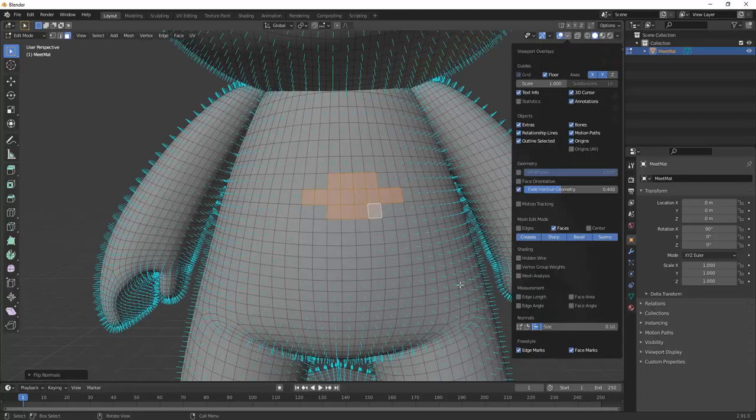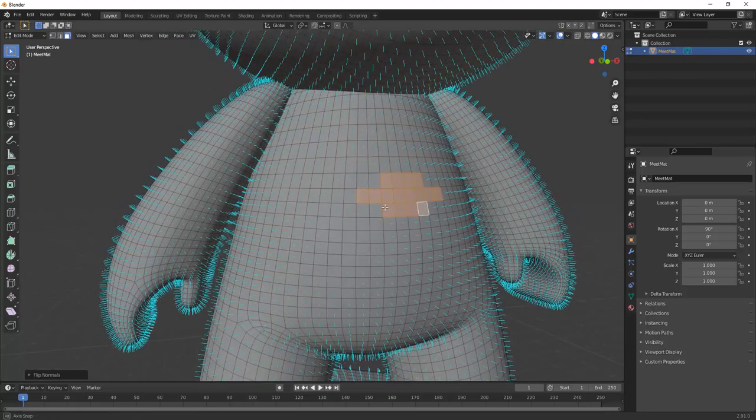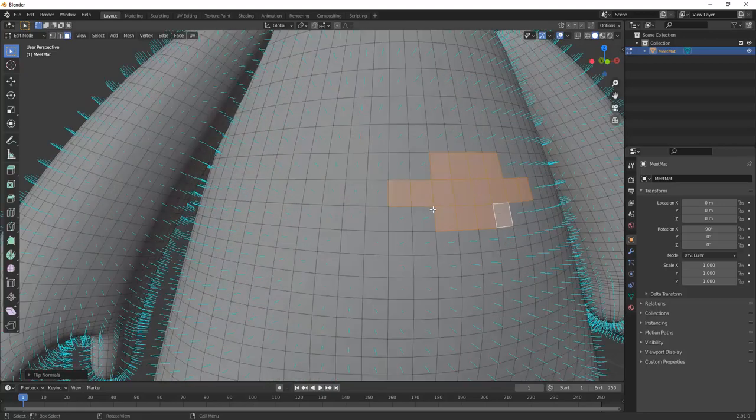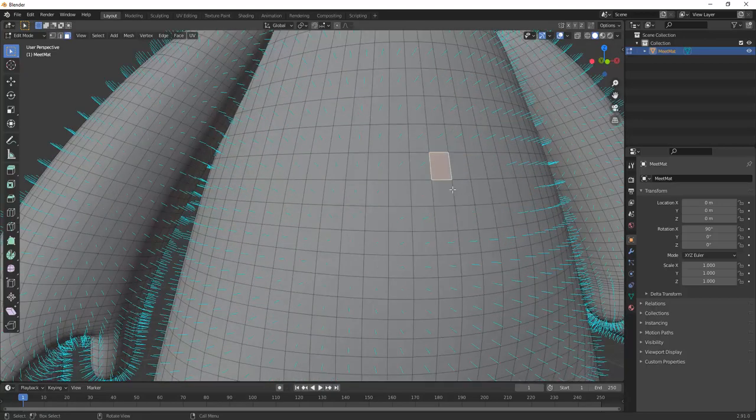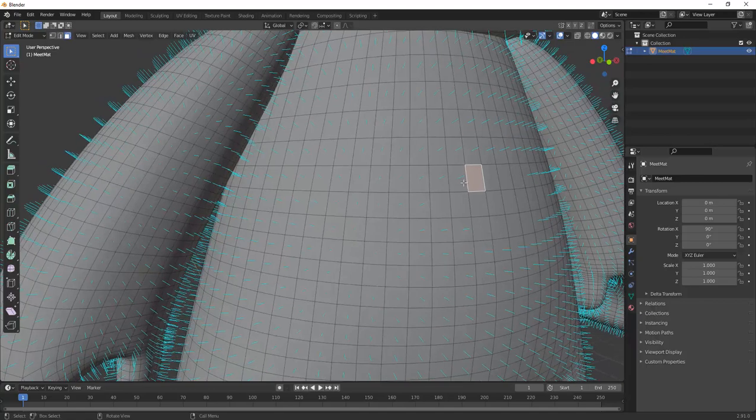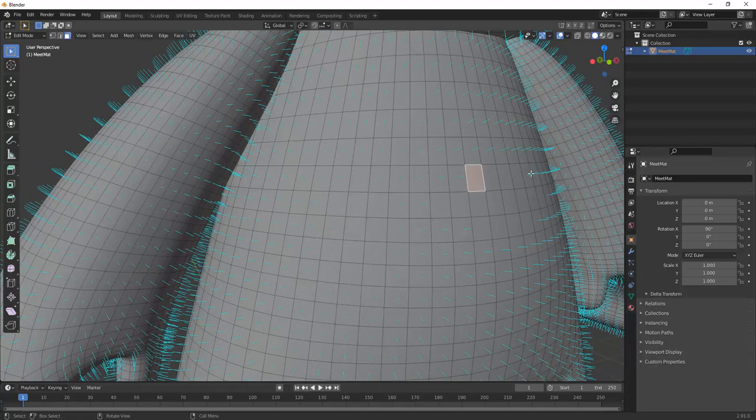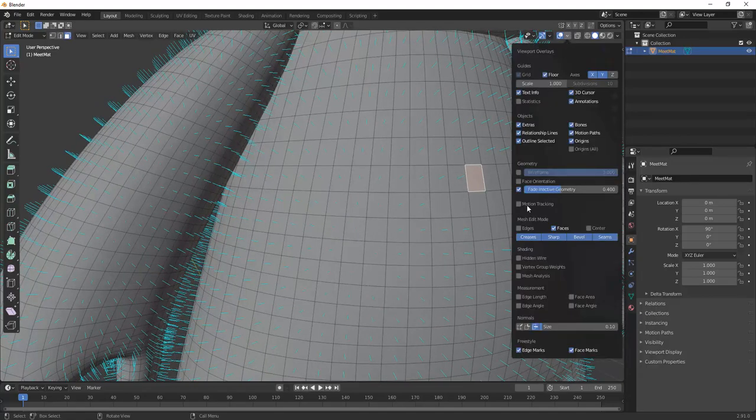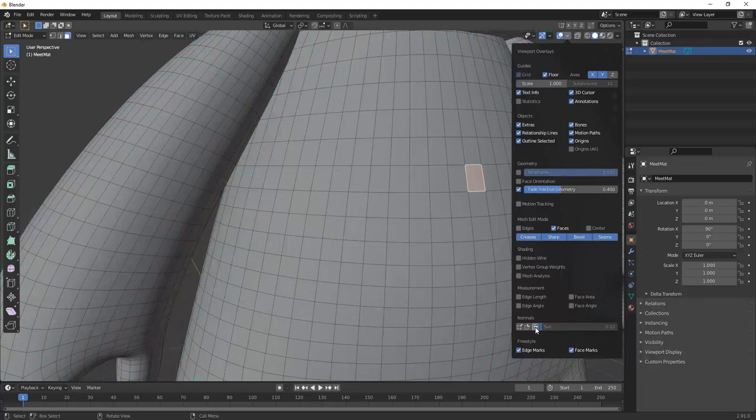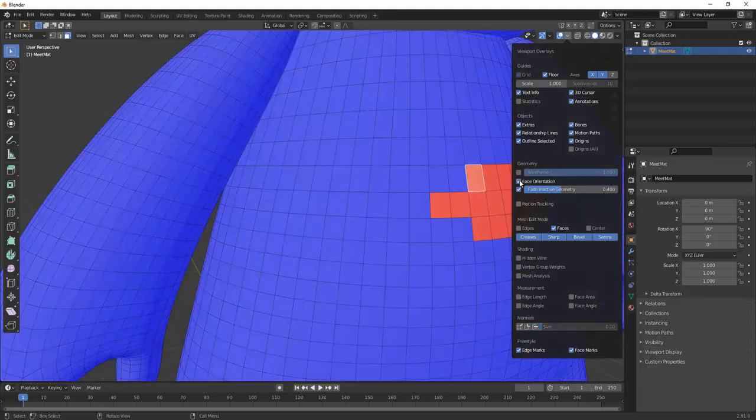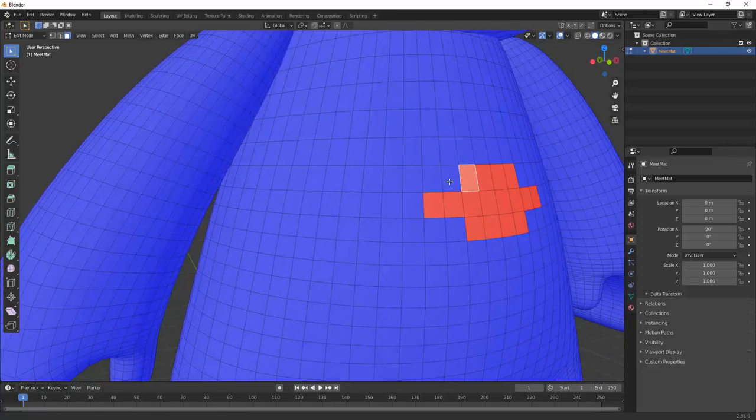Blender has a couple of different tools for visualizing if your model's polygons are facing in the right direction. The first one is this tool that shows light green lines for what direction the polygons are facing. The polygons facing inwards will not have any lines pointing out of it.